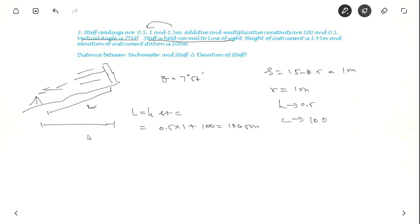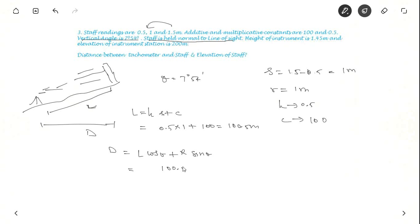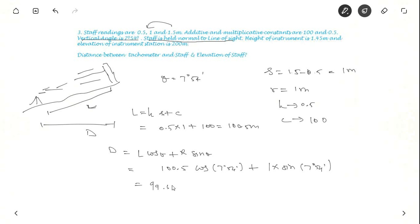Now we find the distance. For a staff held normal to the line of sight, distance D equal to L cos theta plus R sin theta. So we have 100.5 cos 7 degrees 54 minutes, plus R which is 1 meter, into sin 7 degrees 54 minutes, giving 99.54525 plus 0.1374, which is approximately 99.68 meters. This is the distance we are looking for.